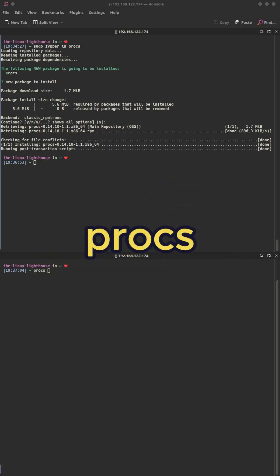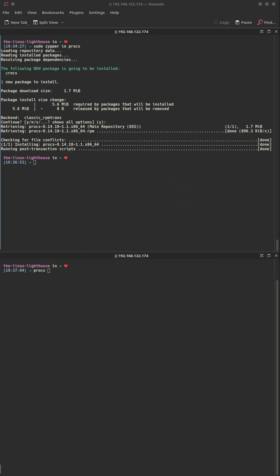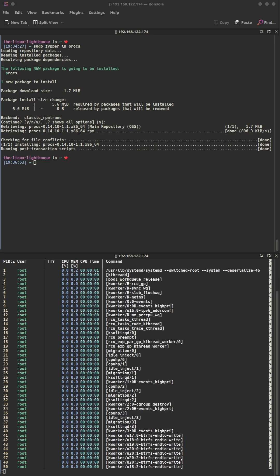Procs: a better version of ps with color, tree view and more. Procs is a Rust-based ps clone.